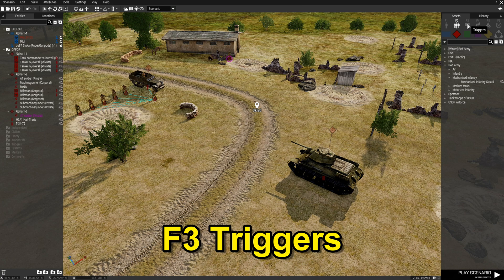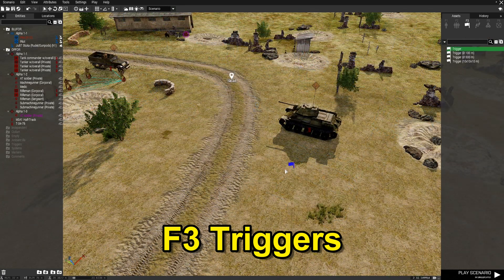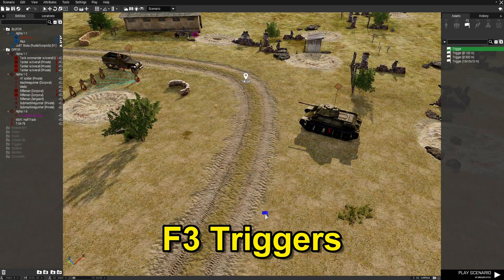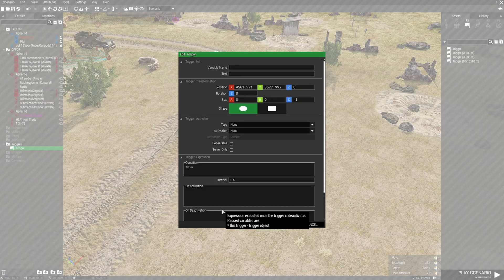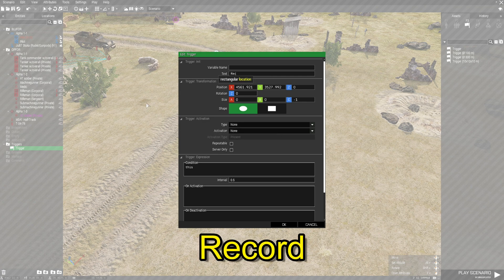We're going to go to F3 for triggers. Grab a trigger without a size. For this first trigger, edit it and under the text we're going to put 'record' — that's all you need to do for that.